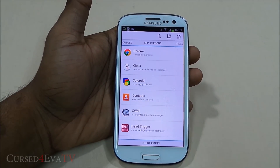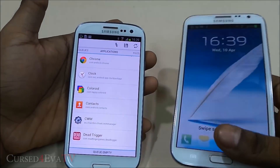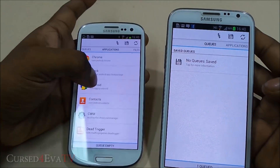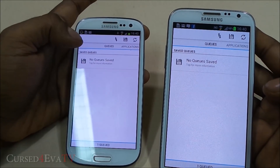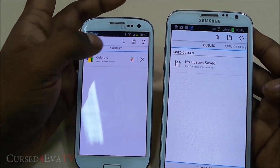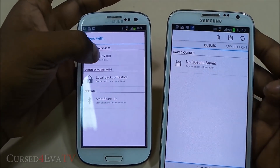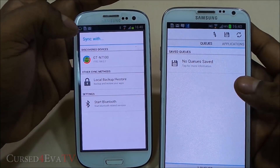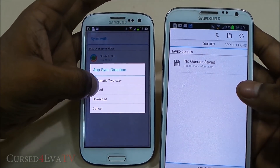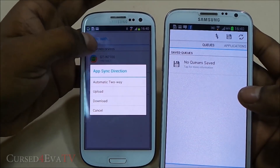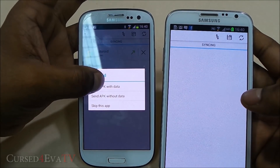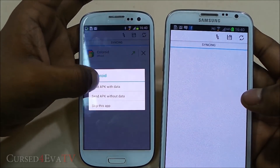For example, I've got Coloroid on this phone but not on my Galaxy Note 2, and I have Data Sync on both. I tap on Coloroid, queue it, and hit the send button. Any other device on the same network running Data Sync gets detected. I select the Note 2 (N7100) and choose to upload Coloroid from my Galaxy S3 to my Galaxy Note 2 — sending the APK file along with its data.